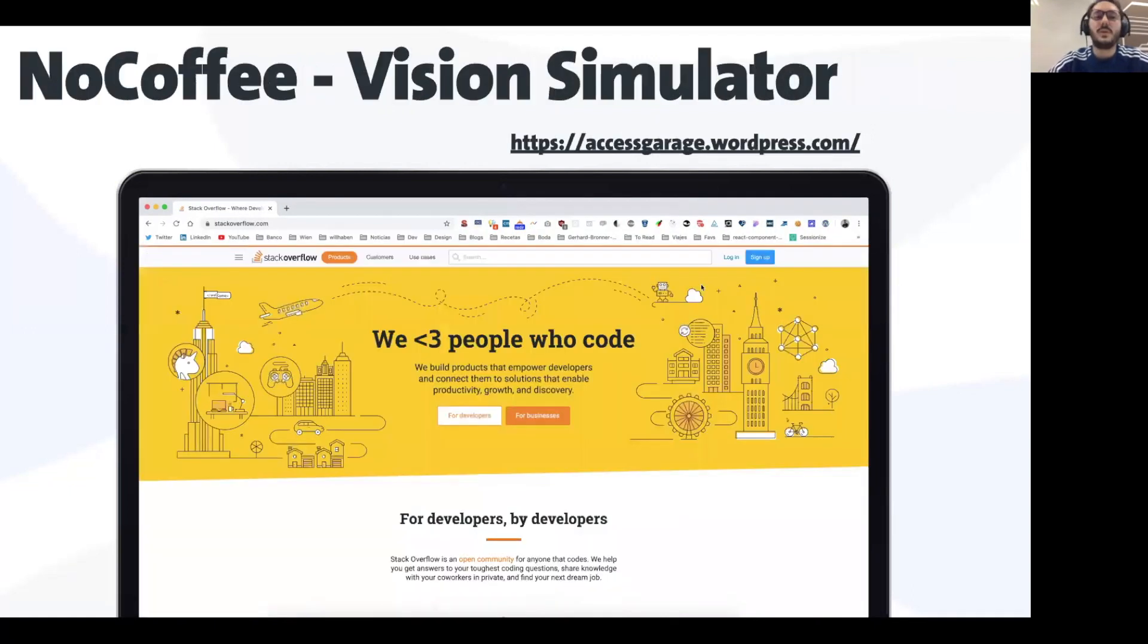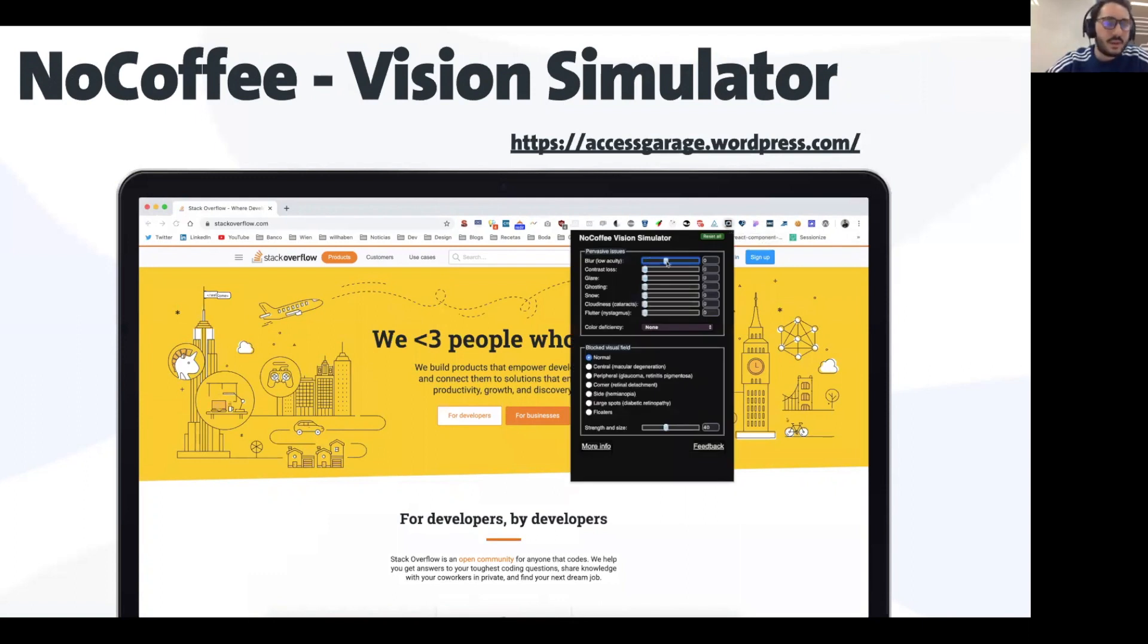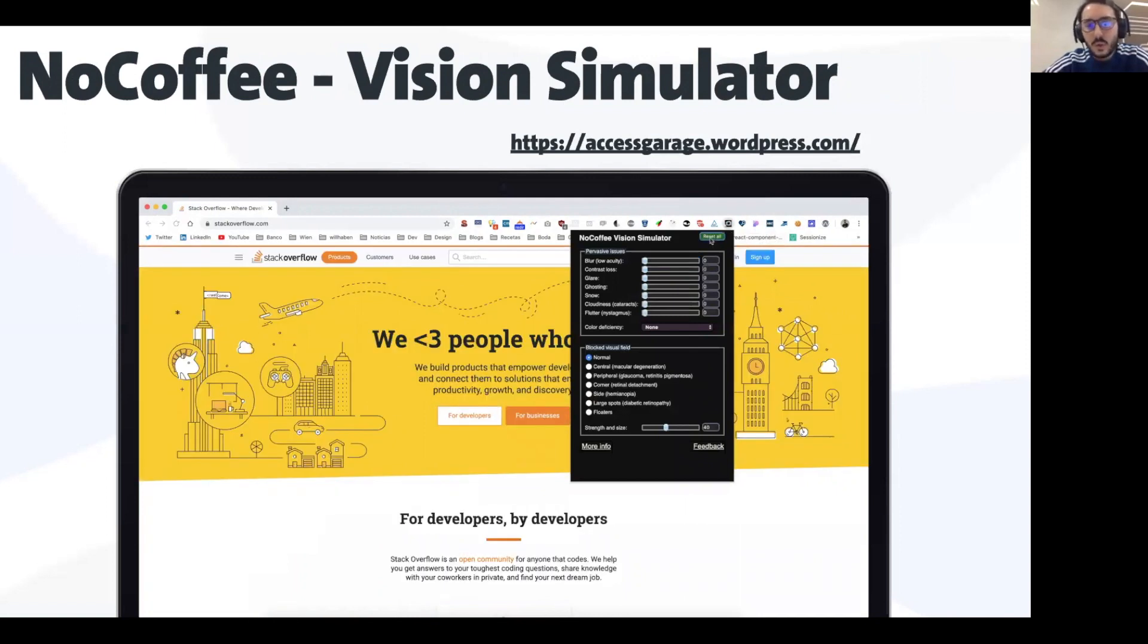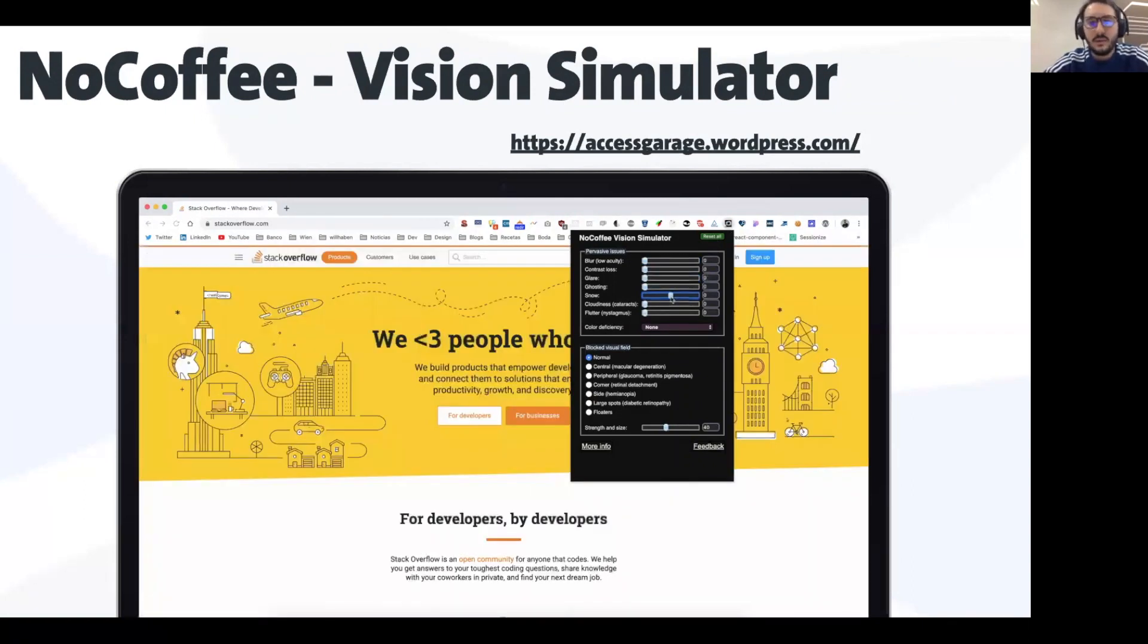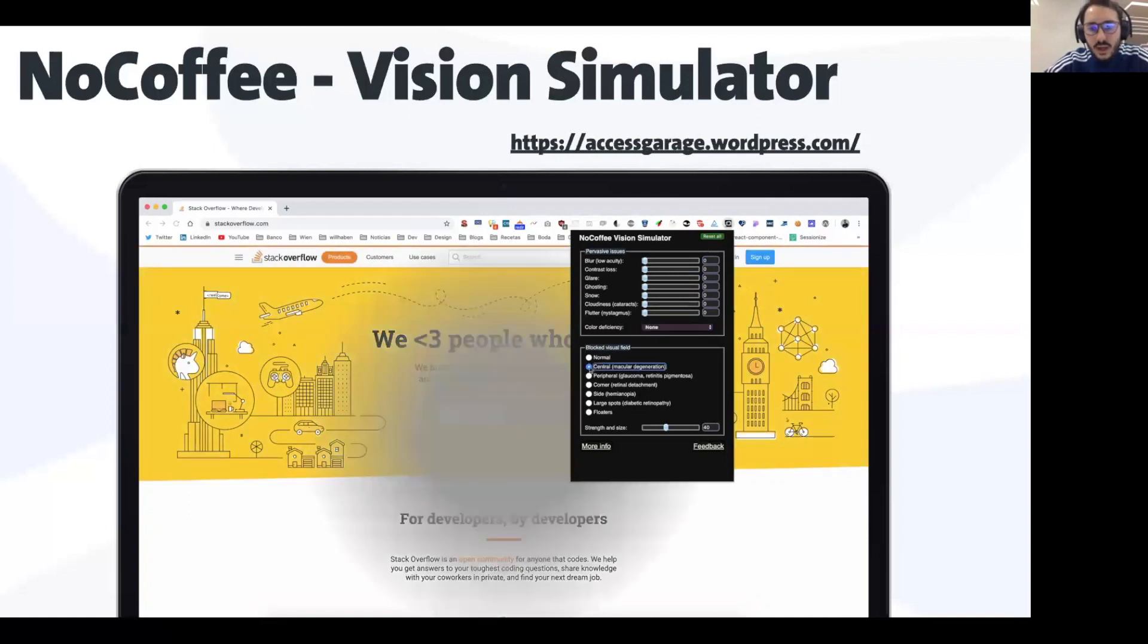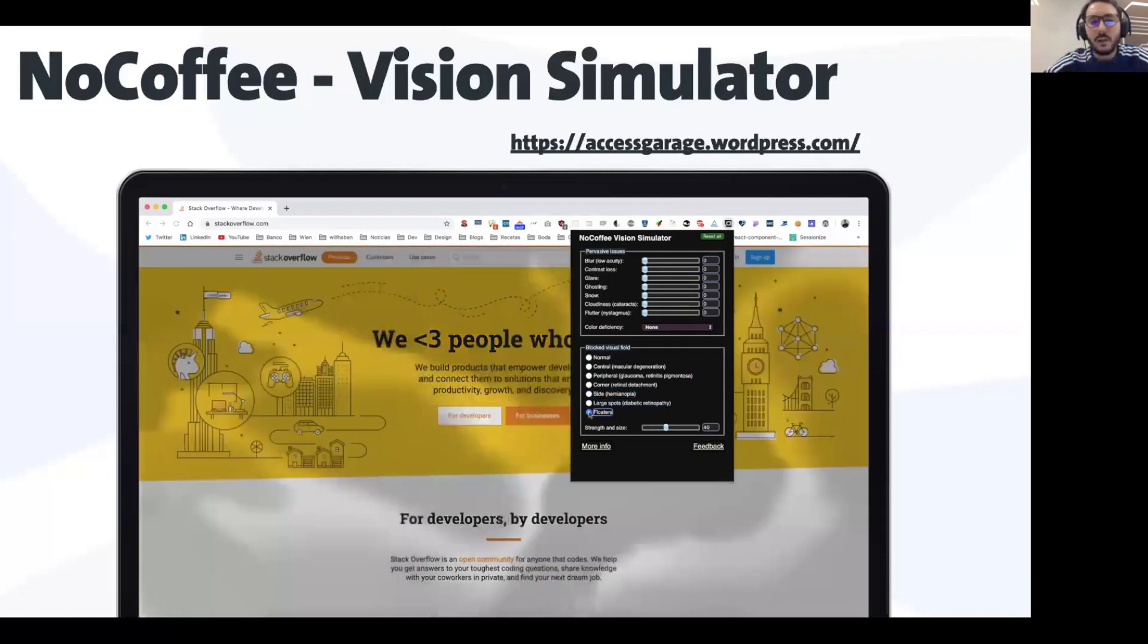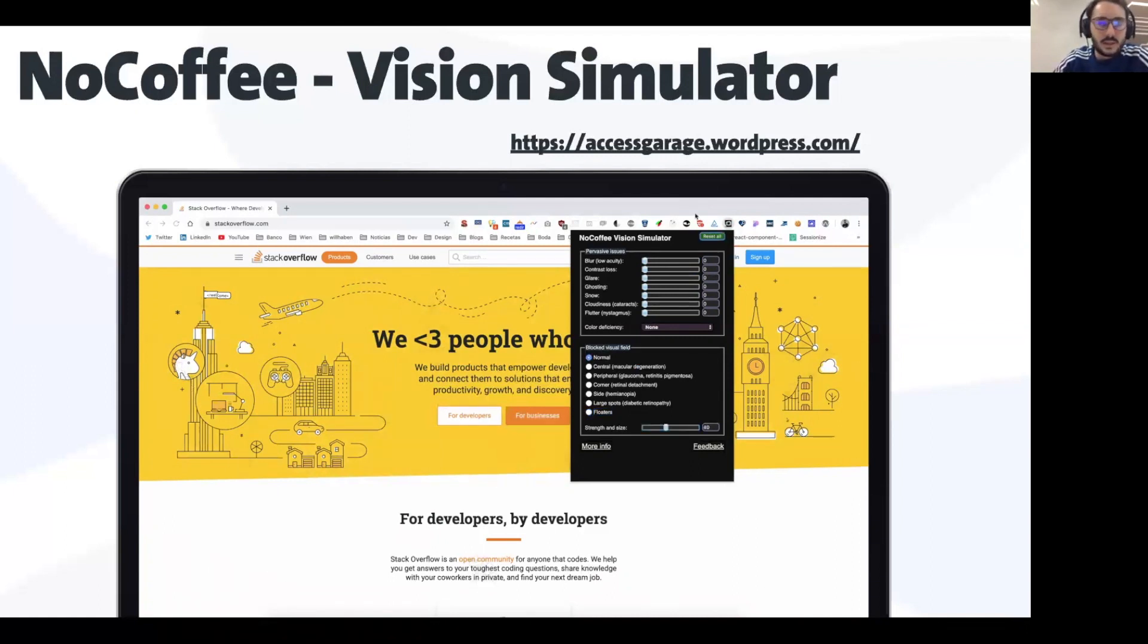We have NoCoffee. NoCoffee doesn't perform any tests but it's a simulator. You need to simulate how people with any kind of visual impairment can see your website. Someone who doesn't have their glasses will see the website differently, or people with color deficiency or any kind of color blindness like protanopia will see a distortion of the colors or maybe no colors at all. Other types of color blindness, glaucoma which affects peripheral vision, or large spots in the retina can be simulated. You can simulate the effect of someone with these impairments to see your website.